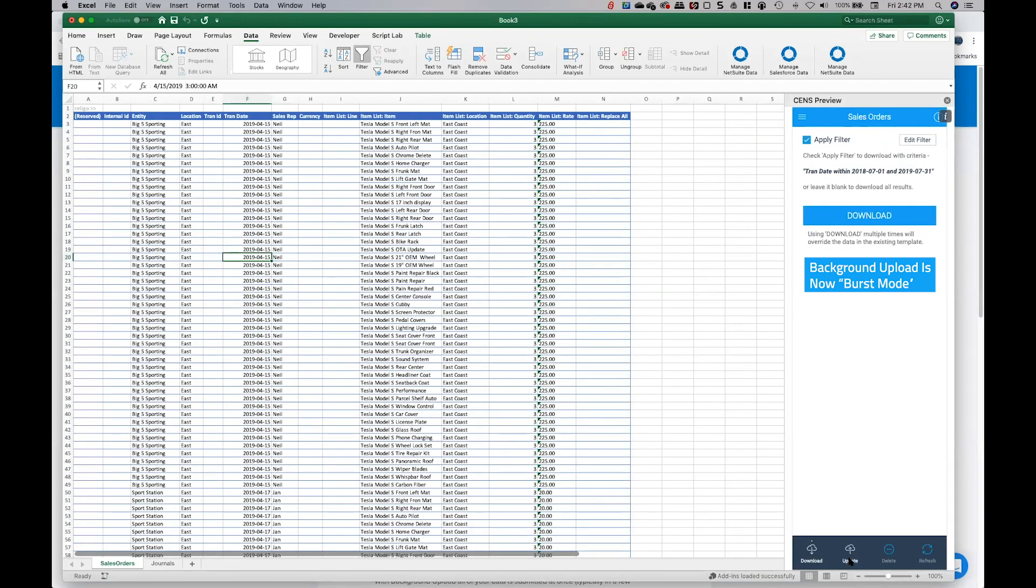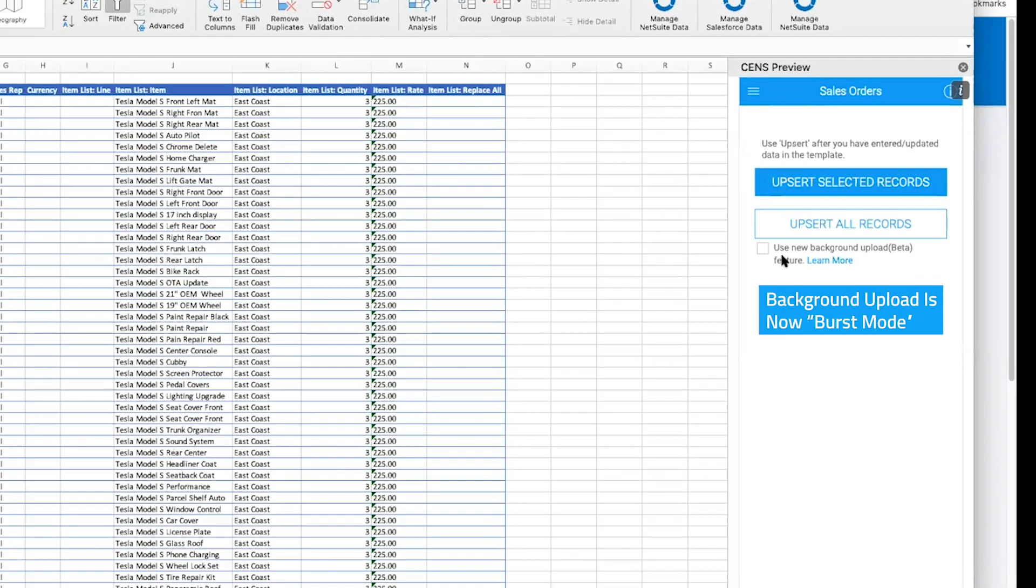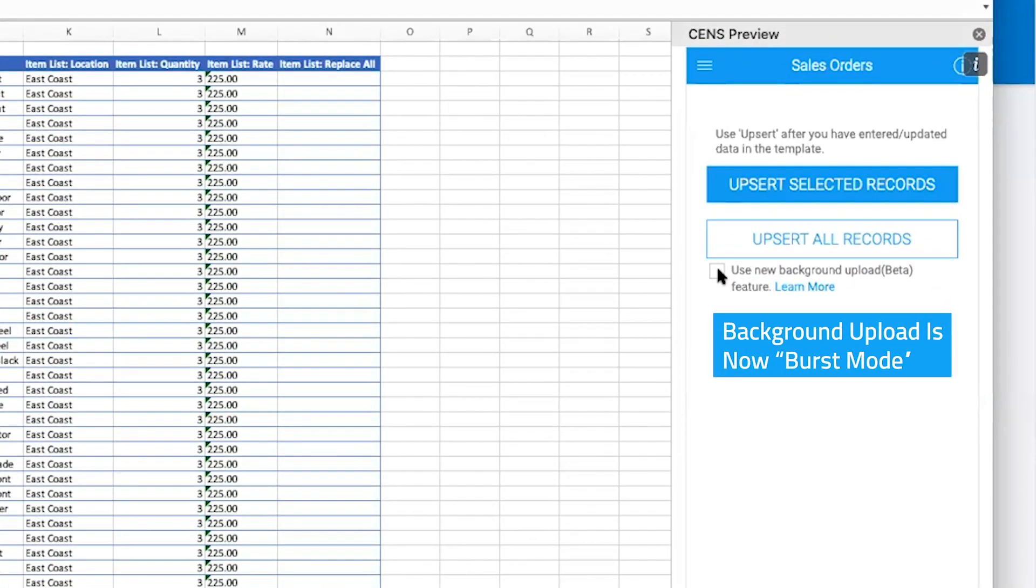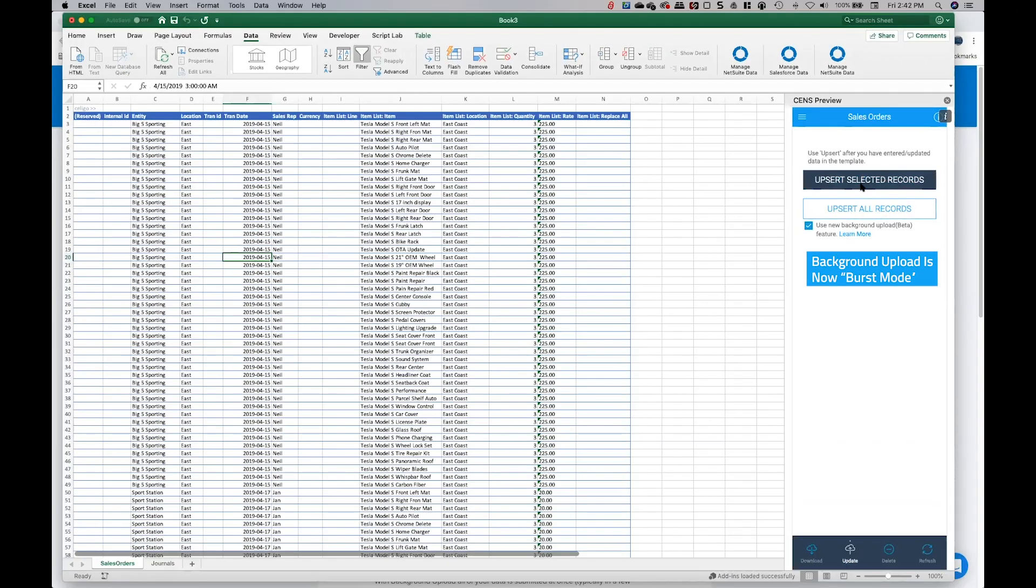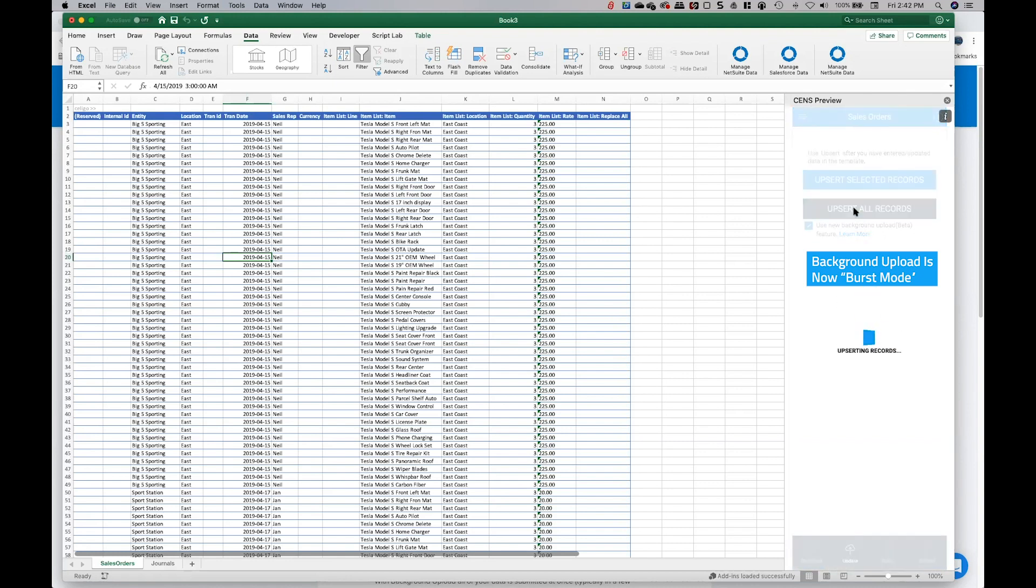new background upload. I'm gonna go ahead and click on update and I'll check this new box right here. You can click on learn more and that'll take you to our support site. You can learn a little more about it, but click on that and in this case here I'm just gonna go ahead and click on upsert all records.